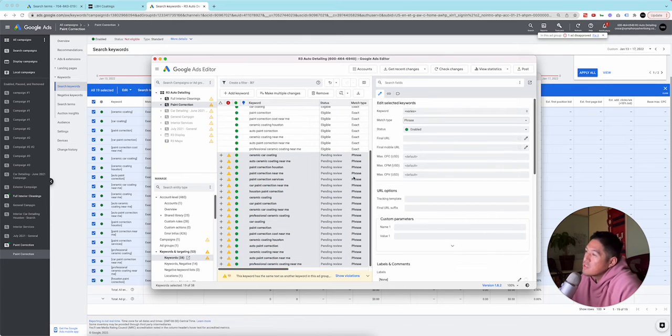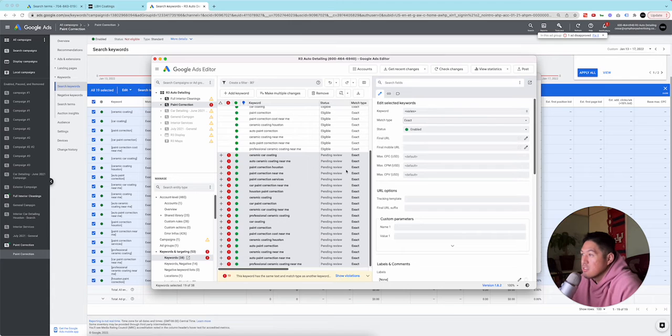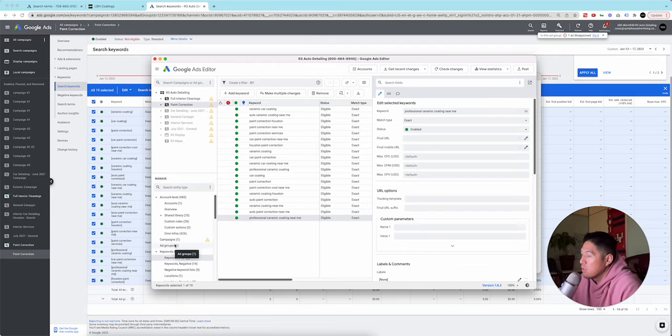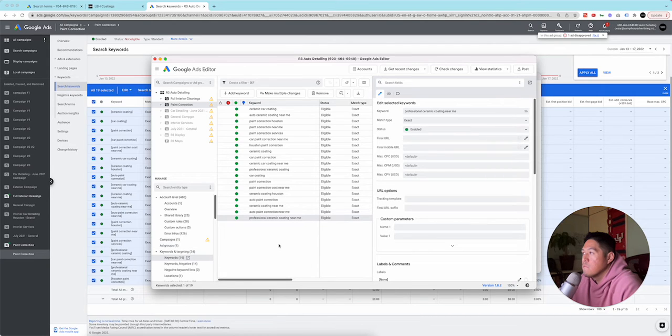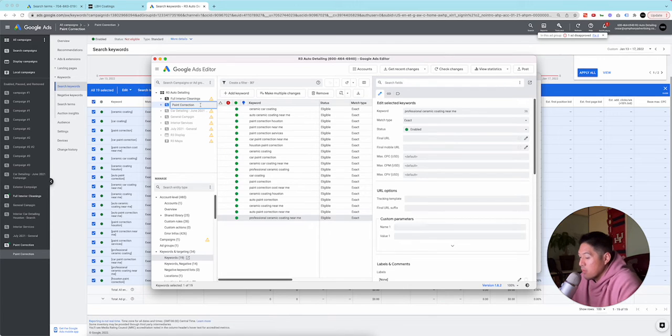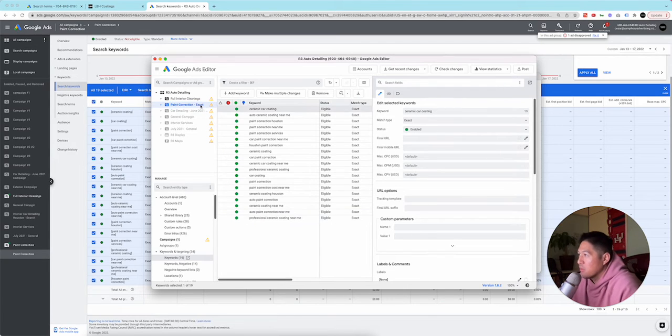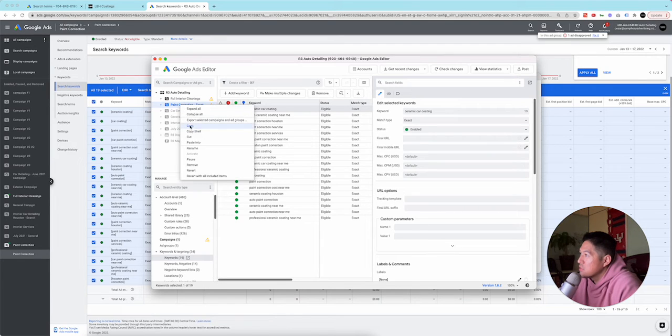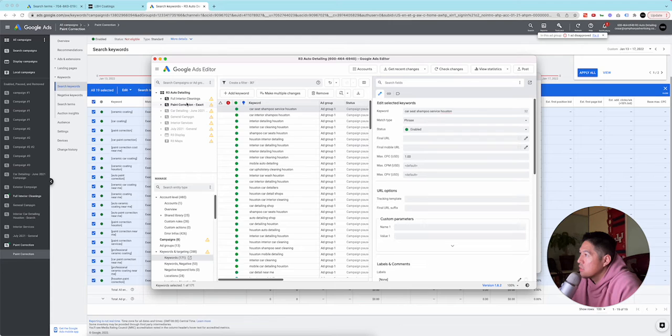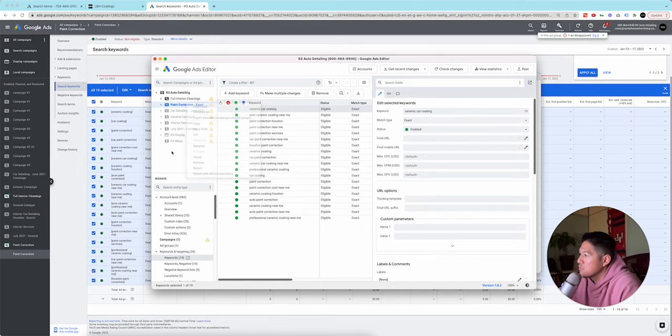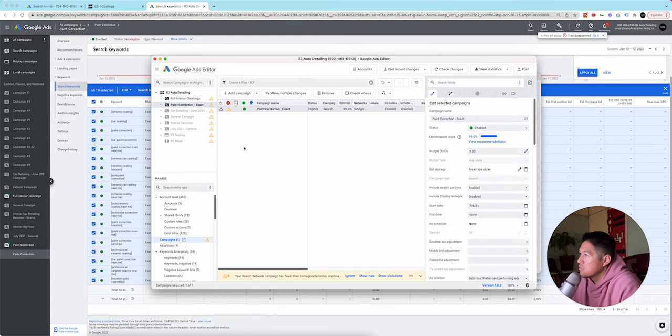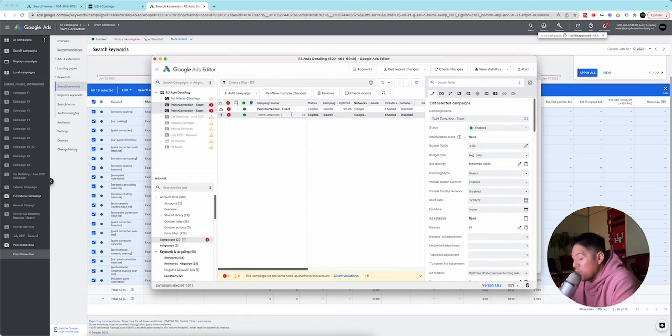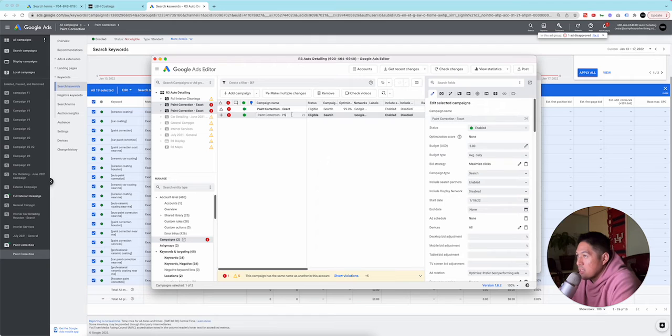Usually you would want to make two different ad groups. Let's just do it that way. So what we're going to do is go to ad groups. There's paint correction exact, and then there could be paint correction phrase. So we're going to do it the right way just because it's not that hard once we're in here. So we're going to copy this. We're going to paste it. And we're going to call this one phrase.